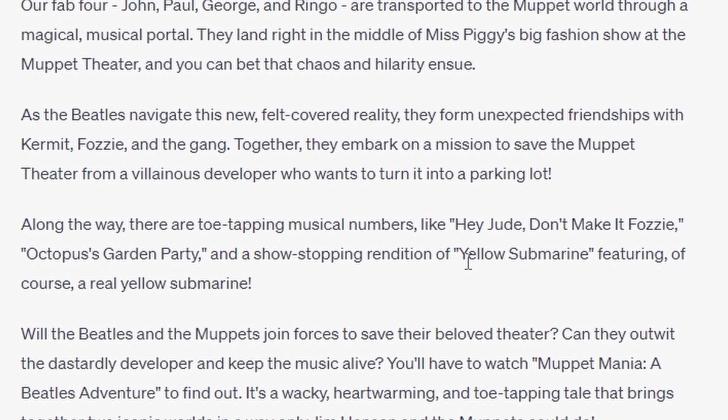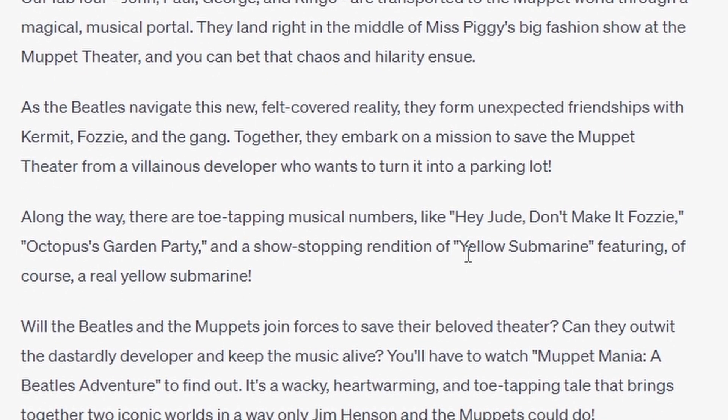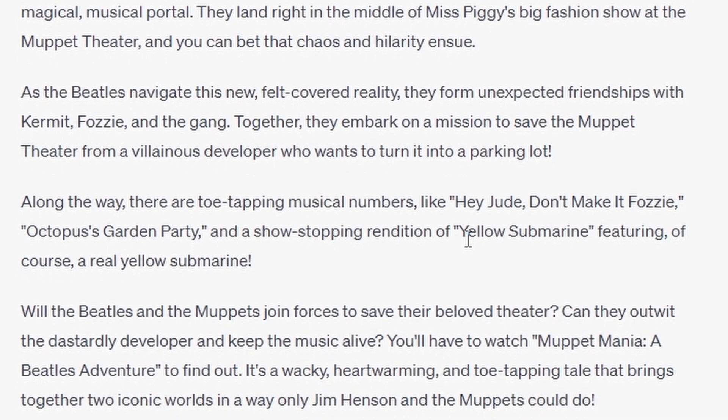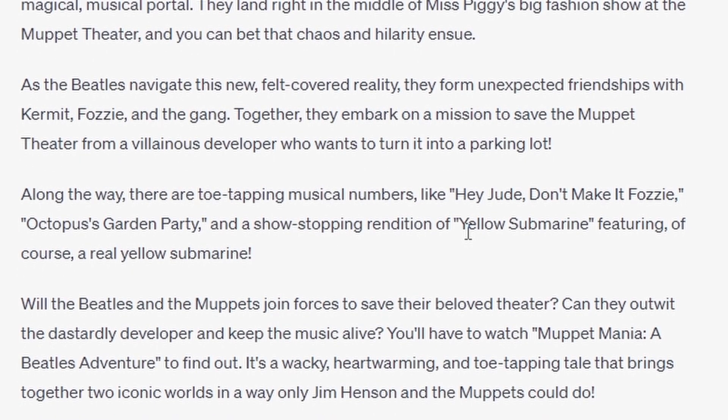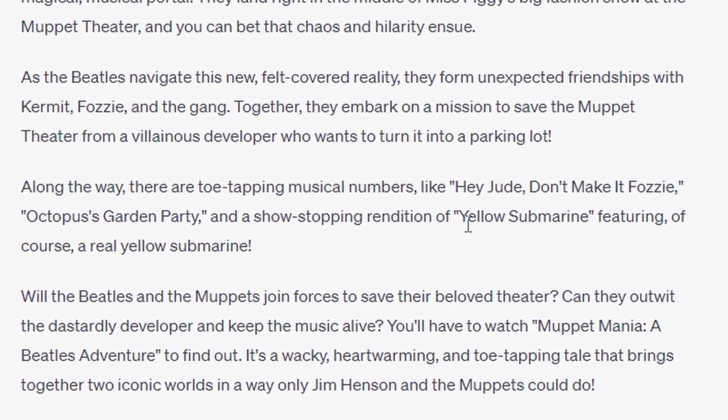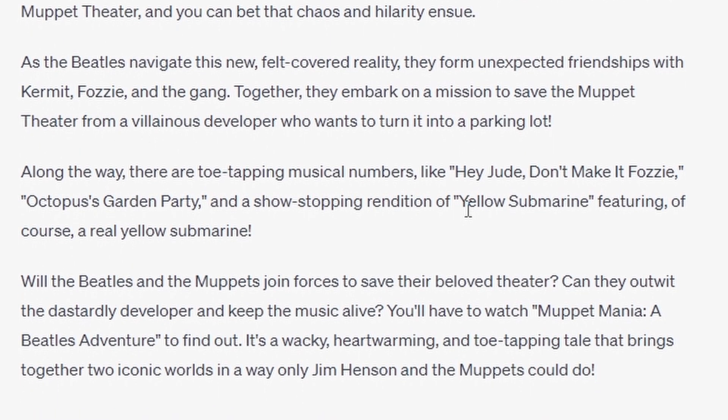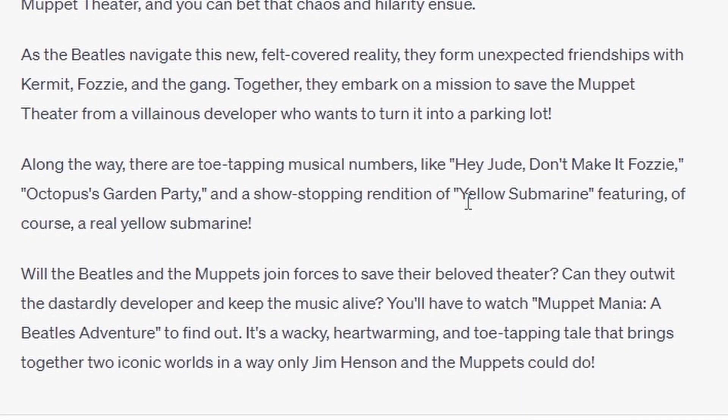Will the Beatles and the Muppets join forces to save their beloved theatre? Can they outwit the dastardly developer and keep the music alive? You'll have to watch Muppet Mania, A Beatles' Adventure, to find out. It's a wacky, heartwarming, and toe-tapping tale that brings together two iconic worlds in only a way Jim Henson and the Muppets could do.